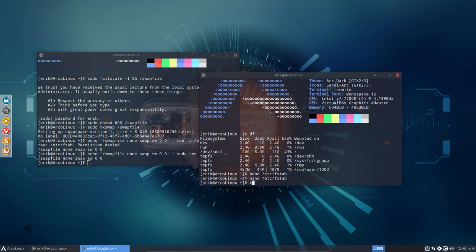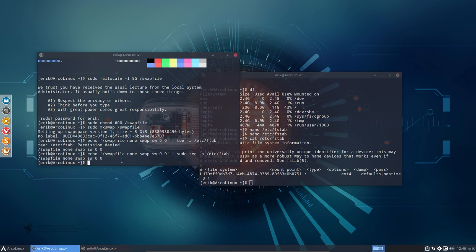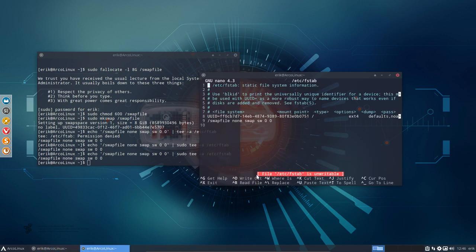Let's do a cat etc fstab. I didn't make a typo. I didn't make a typo. So what's going on? I did make a typo. Fstab. Right. So there you have it. We have now the fstab. Swap file, none, swap sw.